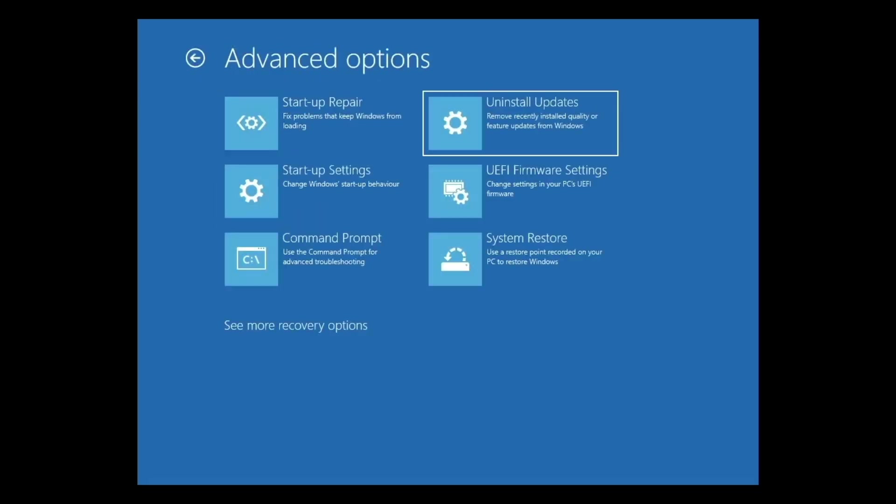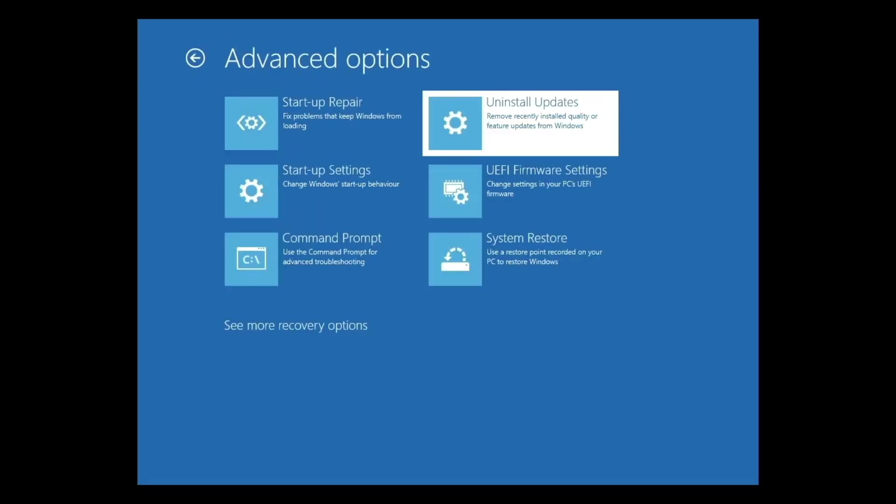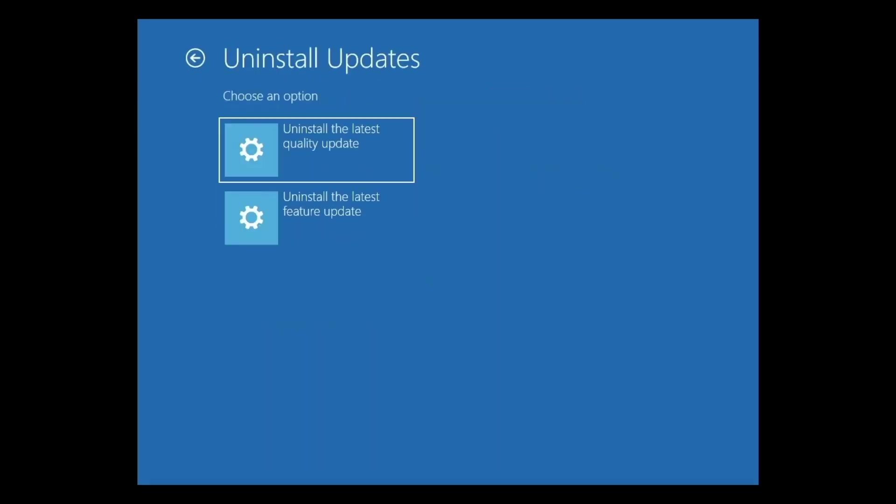Next we have Uninstall Updates. As Windows updates do not always behave the way that they were intended, and sometimes can cause a computer to crash or misbehave, if you find that your computer has become unstable after an update, the Uninstall Update settings can be used to remove that update from your computer. As you can see there are two options available.